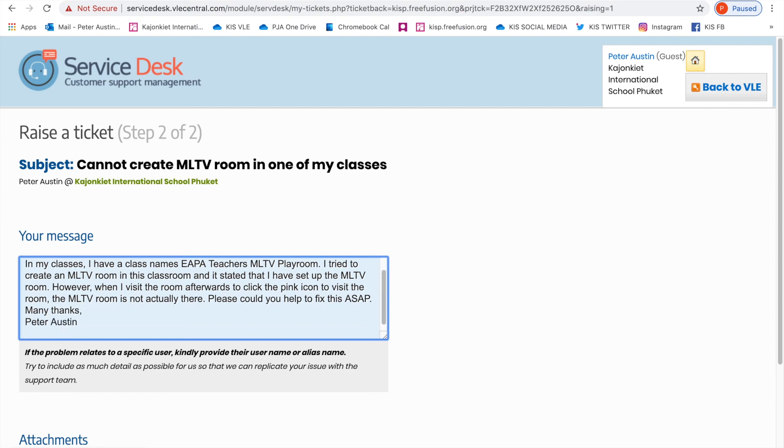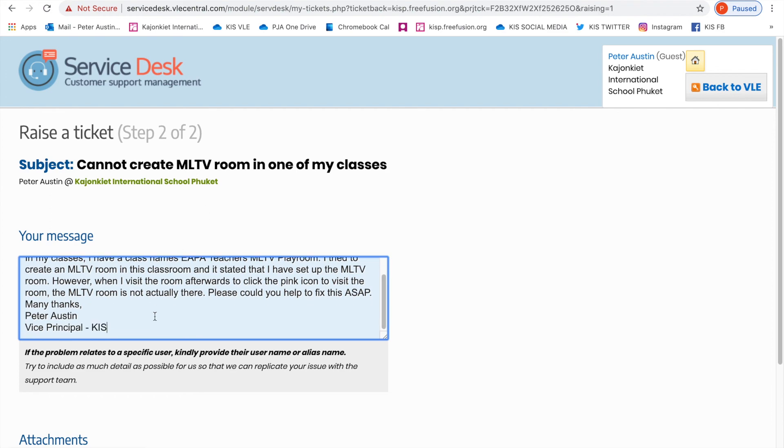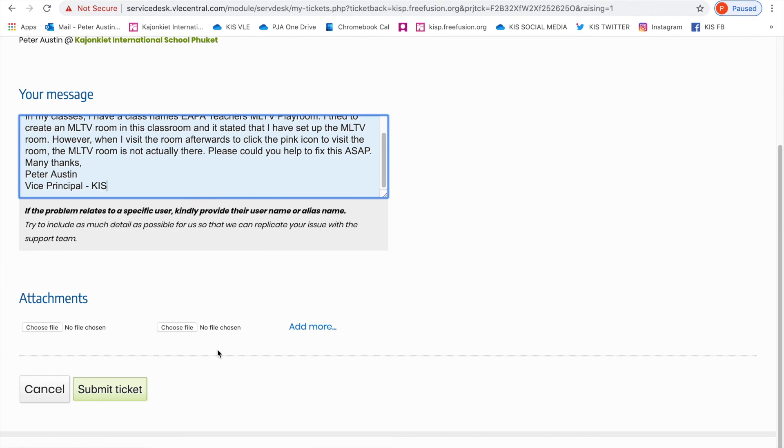Put who you are, put your job title, and that is that. Once you've done that, if you want to add an attachment like a print screen - perhaps I should have done that, but I didn't - if you want to add an attachment to show your file as evidence, you can.